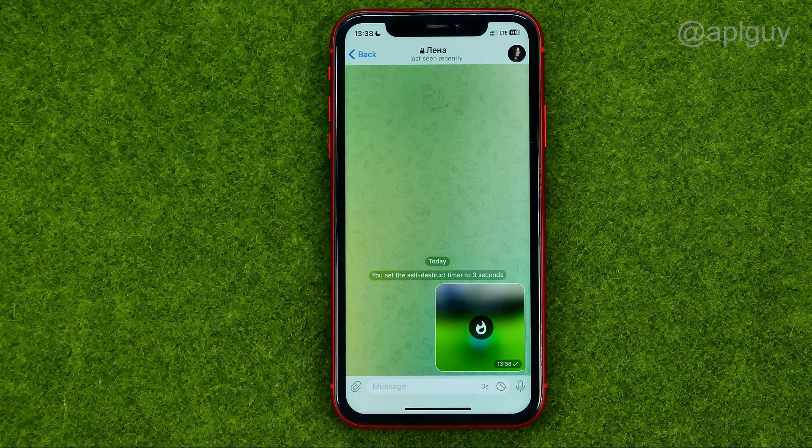That's how you can easily send a disappearing photo on Telegram.